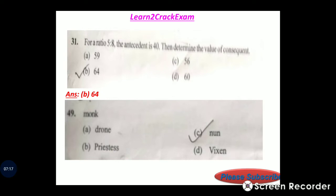Question 49: Opposite gender. The opposite gender of monk is nun. Answer: option C, right answer.